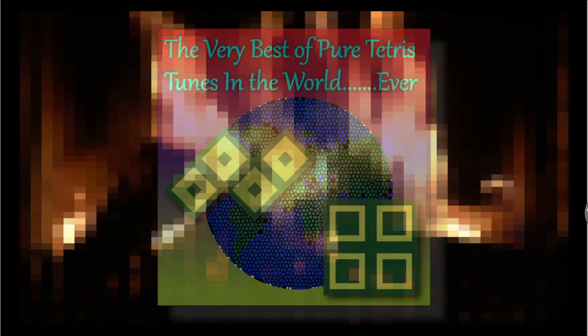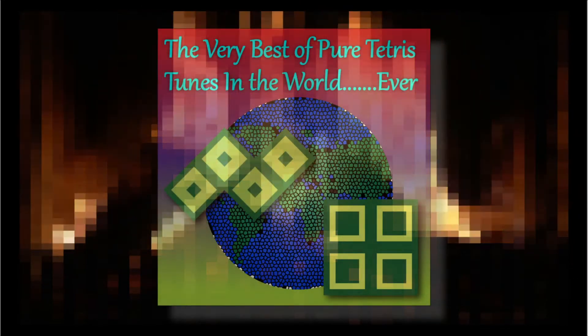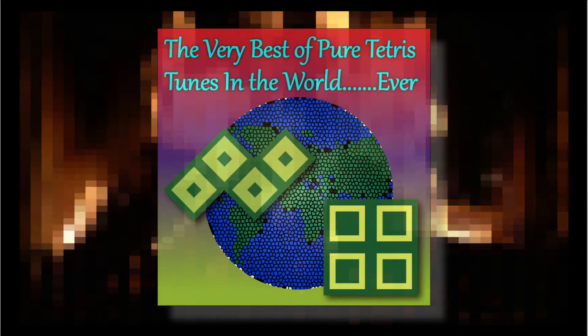Imagine a world where time drifts slowly, a world where music carries you away one block at a time. Experience the very best of pure Tetris tunes in the world, ever.